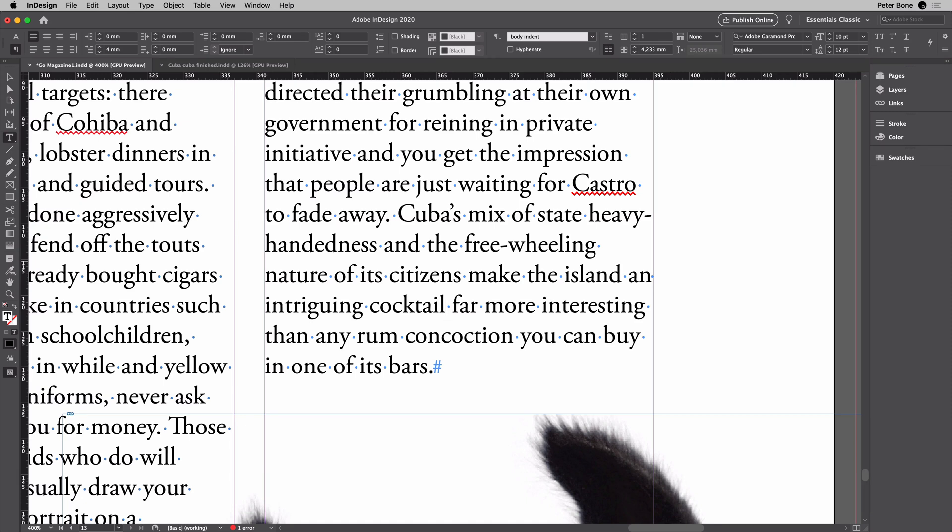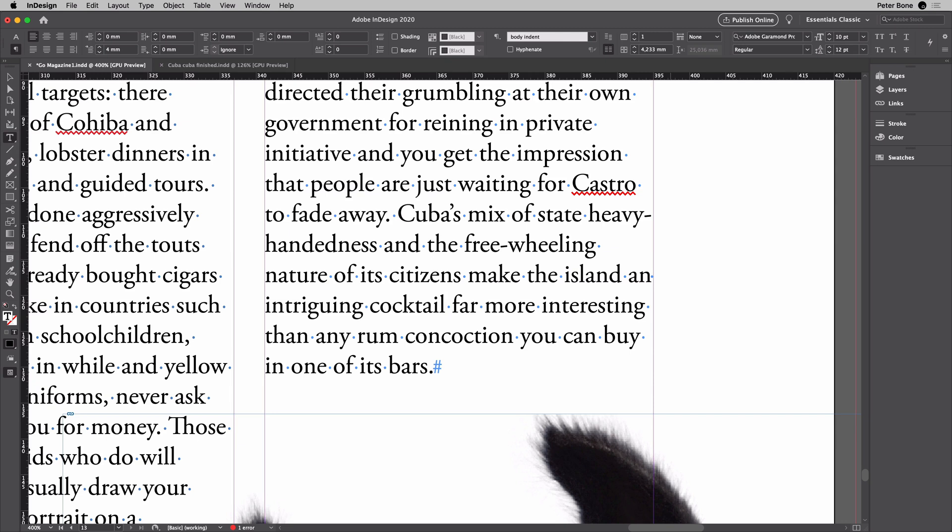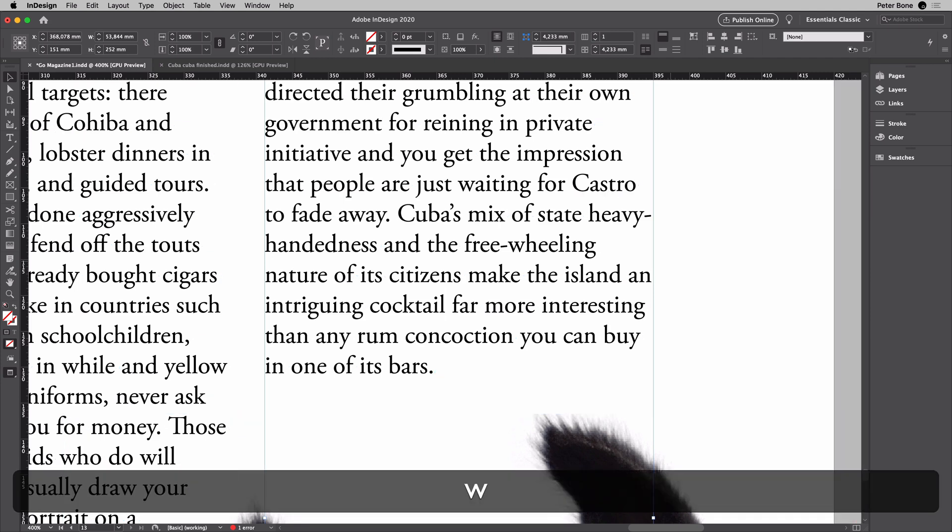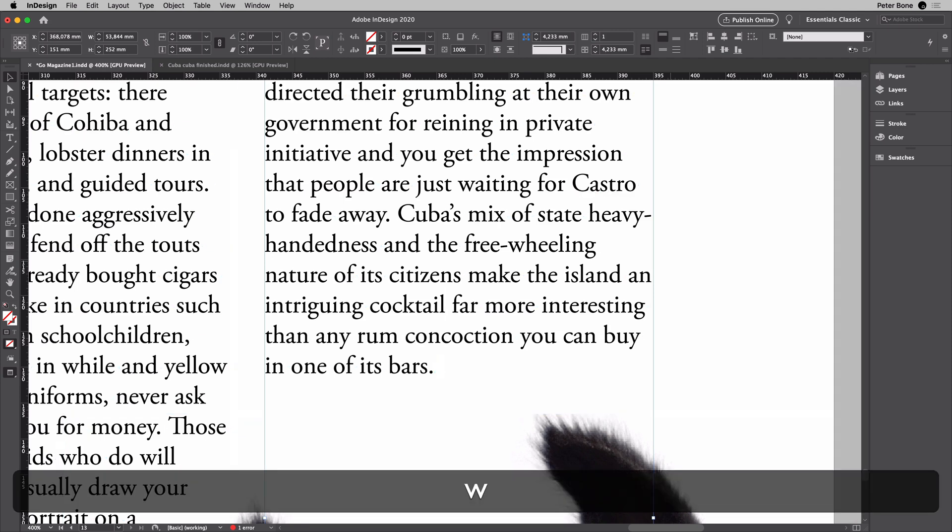So the way you avoid it is you use the shortcut you learned a few minutes ago or a few seconds ago, which is if you're editing text, hit the Escape key top left, your keyboard, and now you're using the selection tool. So you're not editing text. So you can hit W without worry.